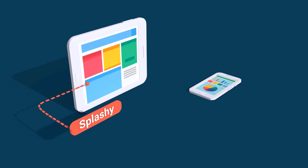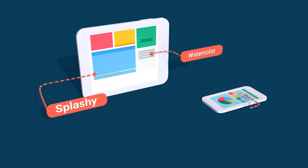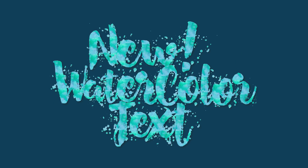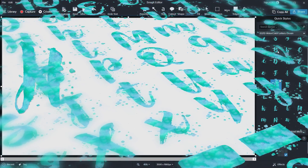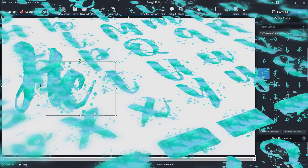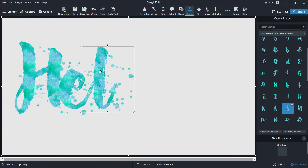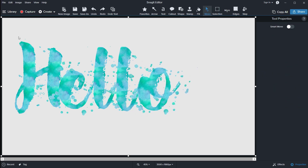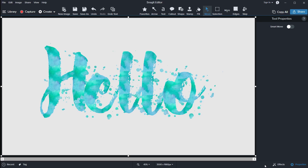This is one of my favorites in this release — splashy and colorful watercolor letters. It also includes numbers, symbols, and callouts. Just drop the letters in and form any words. We used it for the logo of this release, for example. I think these will come in handy for many creative projects. They can be resized and rotated in Snagit, of course.